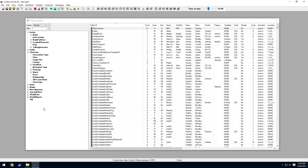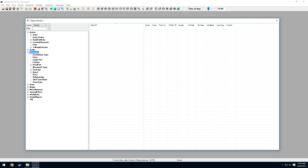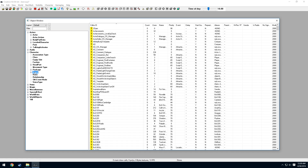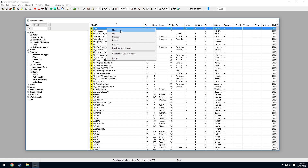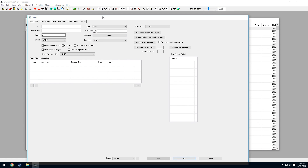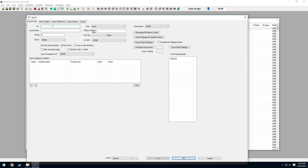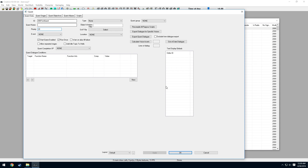Now that we've done that, we can make the dialogue quest. Under Character, select Quest. Right-click any of the quests and select New. Give our quest the ID '000TestQuest', give it a priority of 20, then press OK.